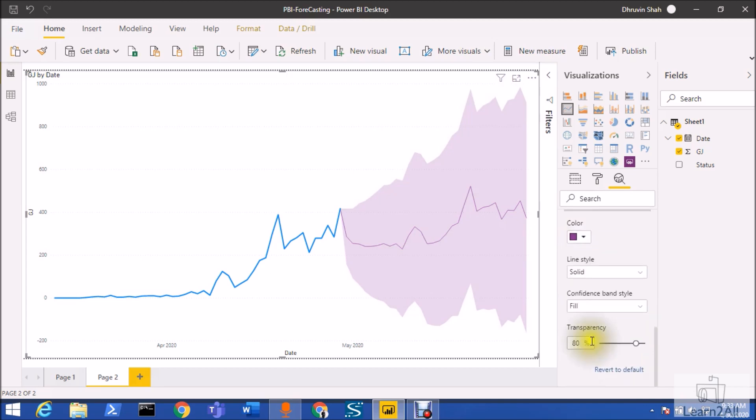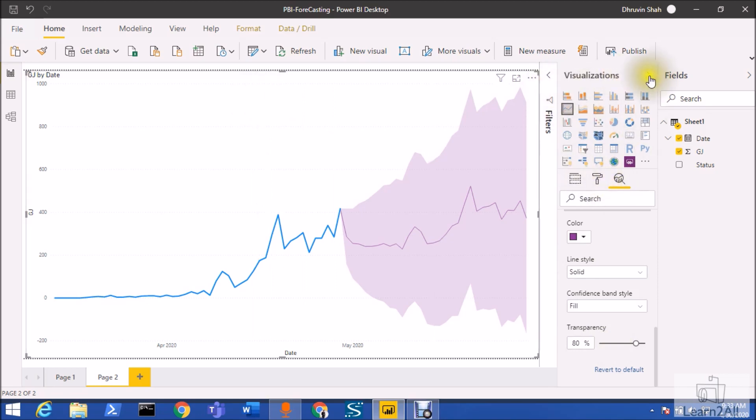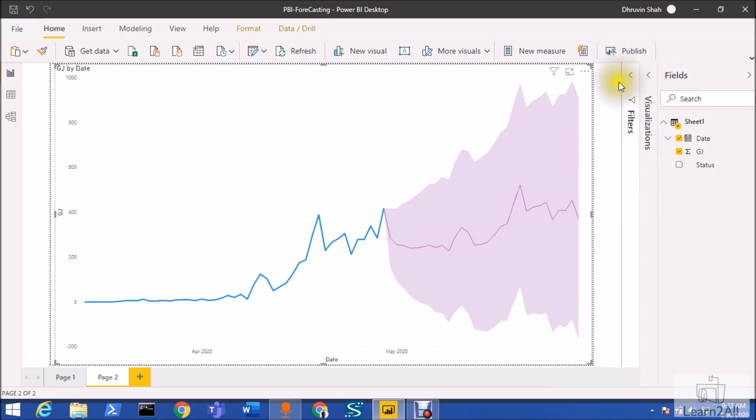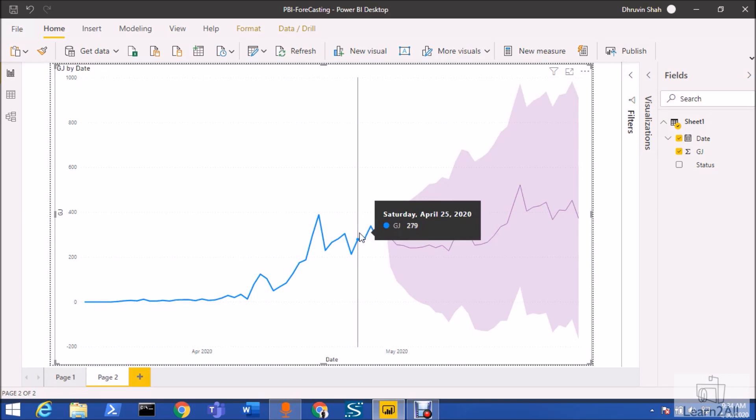This is the basic idea of forecasting in Power BI. You can also perform the forecasting for your sales data. Hope this is clear for you now and you get an idea about how Power BI forecasts the data. If you have any questions, you can share your opinion with me in the comment section.